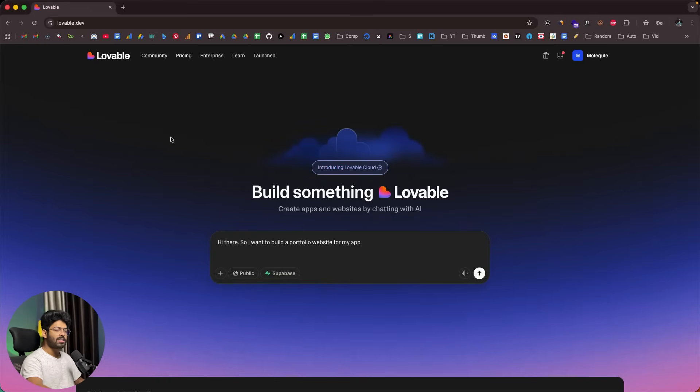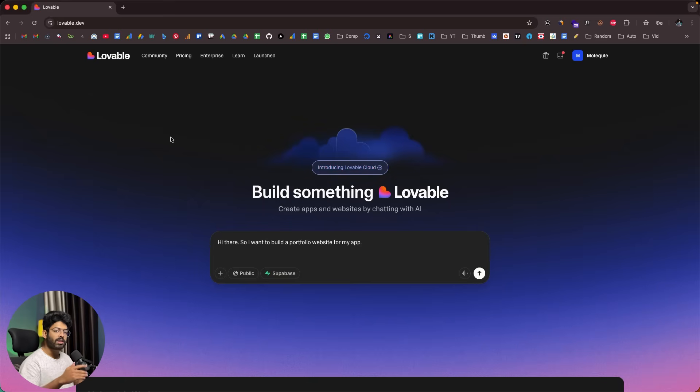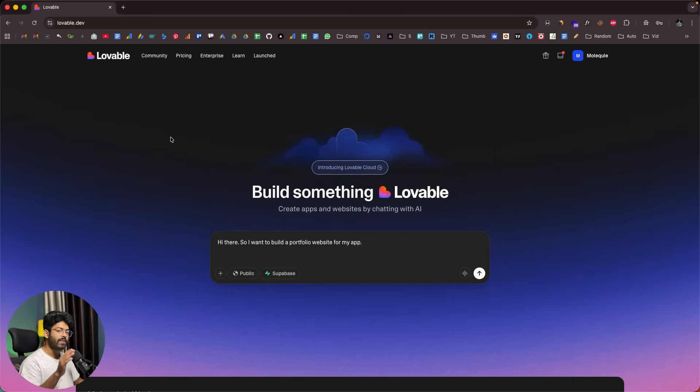Alright, so just yesterday, Lovable announced Lovable Cloud. Now you can create full stack apps with all the production level features like authentication, database, file storage, and even AI integration, all directly within Lovable.